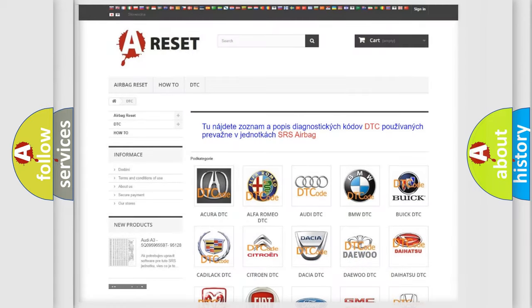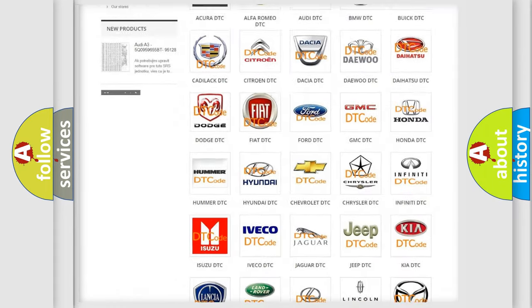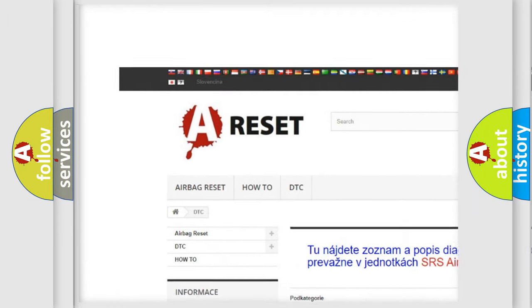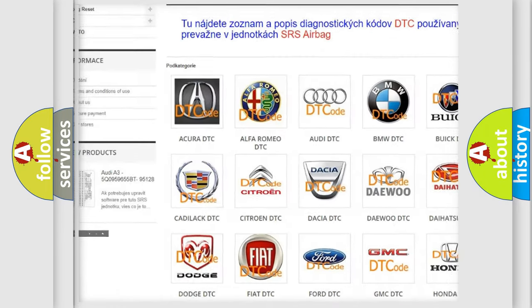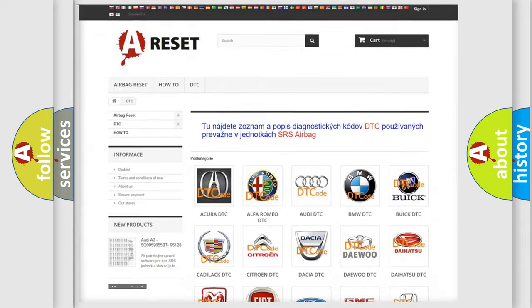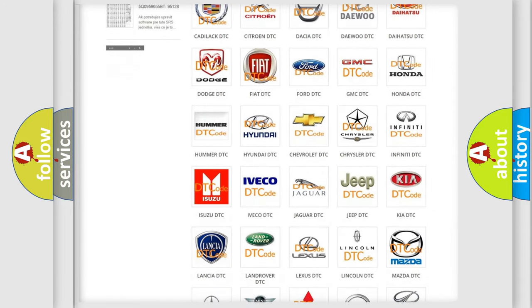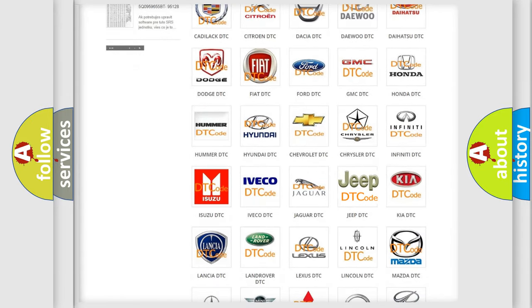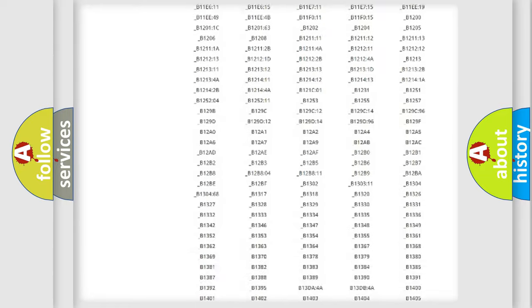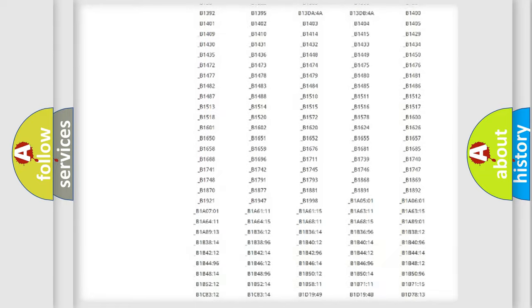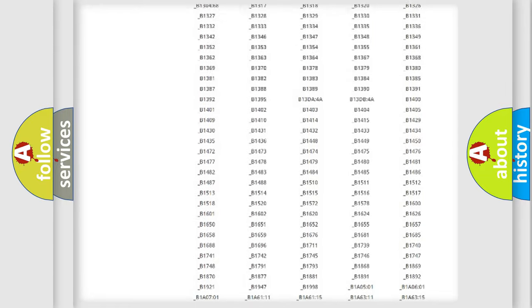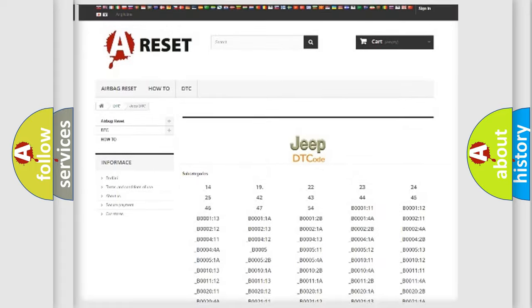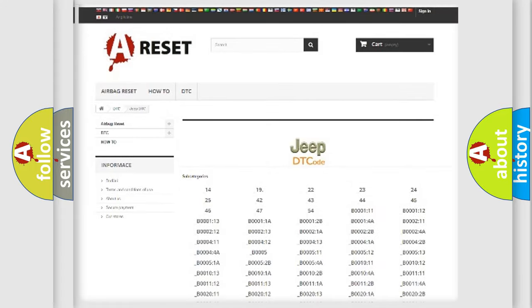Our website airbagreset.sk produces useful videos for you. You do not have to go through the OBD2 protocol anymore to know how to troubleshoot any car breakdown. You will find all the diagnostic codes that can be diagnosed in Jeep vehicles, and many other useful things.